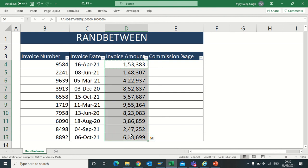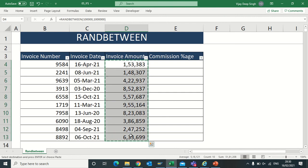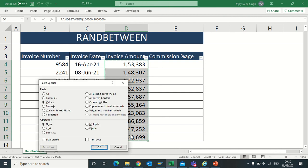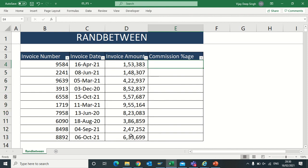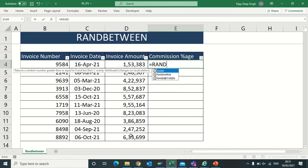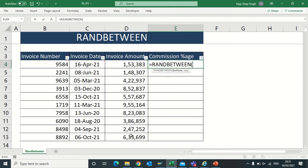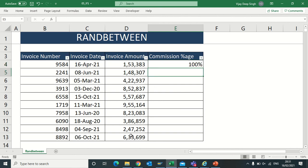Now here I have to give some commission percentage. The shortcoming of RANDBETWEEN is it works only with full values. It does not give values less than one. For example, if I give RANDBETWEEN between 0.01 to 0.99, it will return value as zero. It never gives values in decimal.